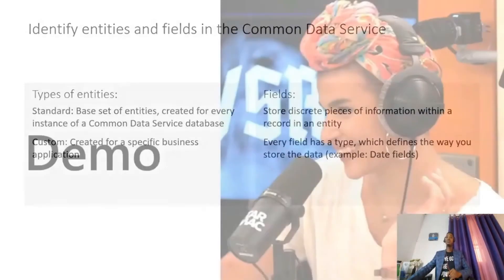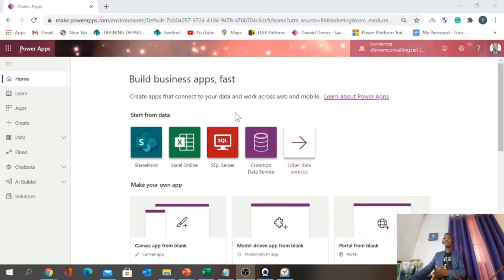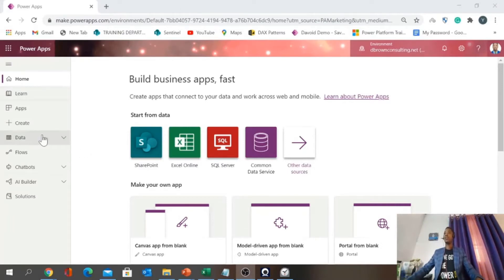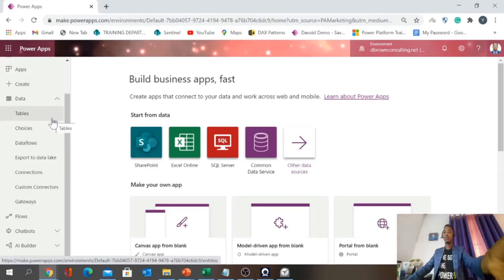Now let me transition into my demo. I'm going to go to Power Apps and show you how you can set up a table using Common Data Service within Power Apps. This is the Power Apps interface on my screen. I can jump to creating an app from here, but since my demo is about setting up Common Data Service, I'll go to Data, where you can see the Tables option.